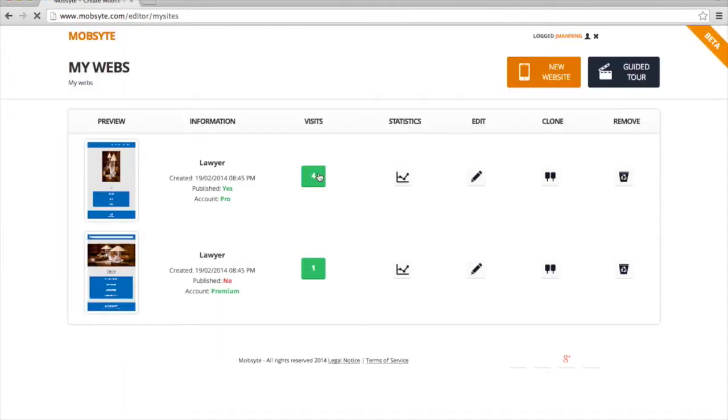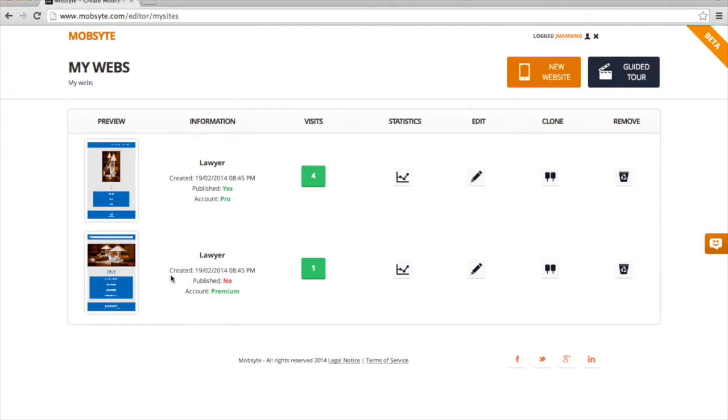Once I'm logged in, I will be brought to the dashboard where I can see sites that are already under my account. As you can see, I have one site listed here as a professional site and another site listed as a premium site.